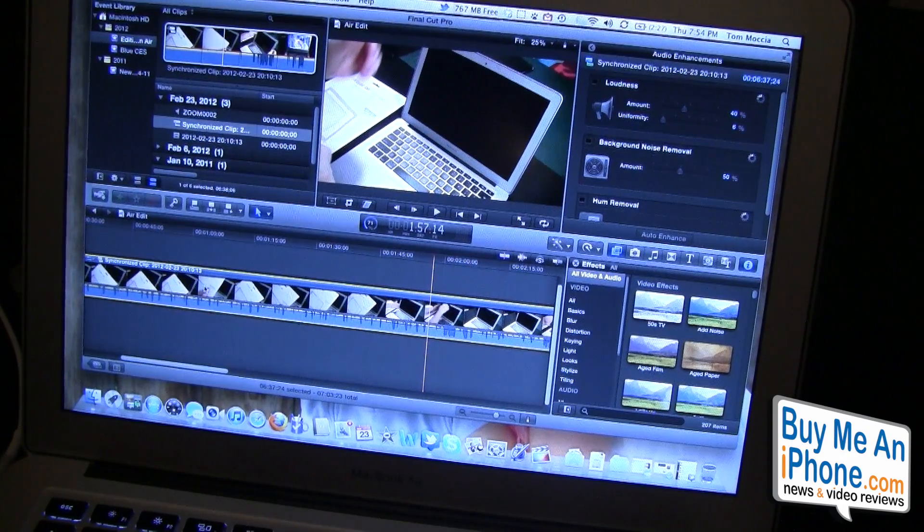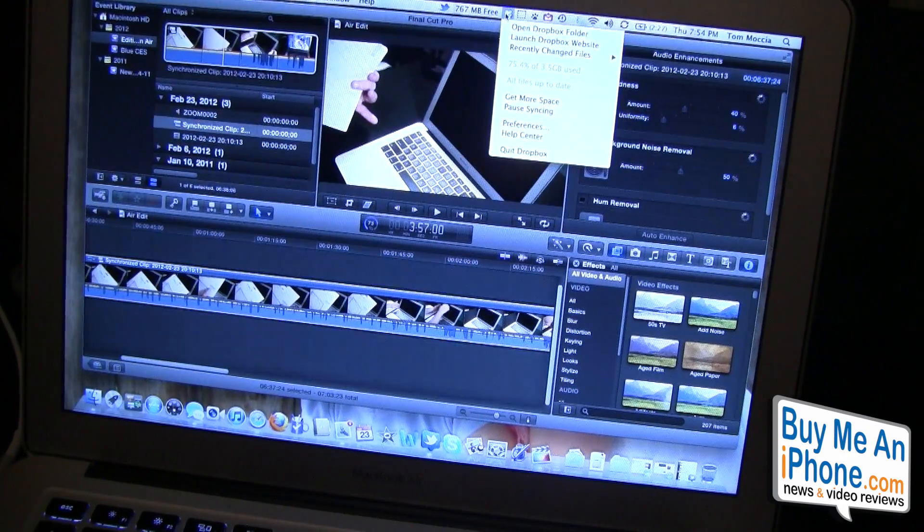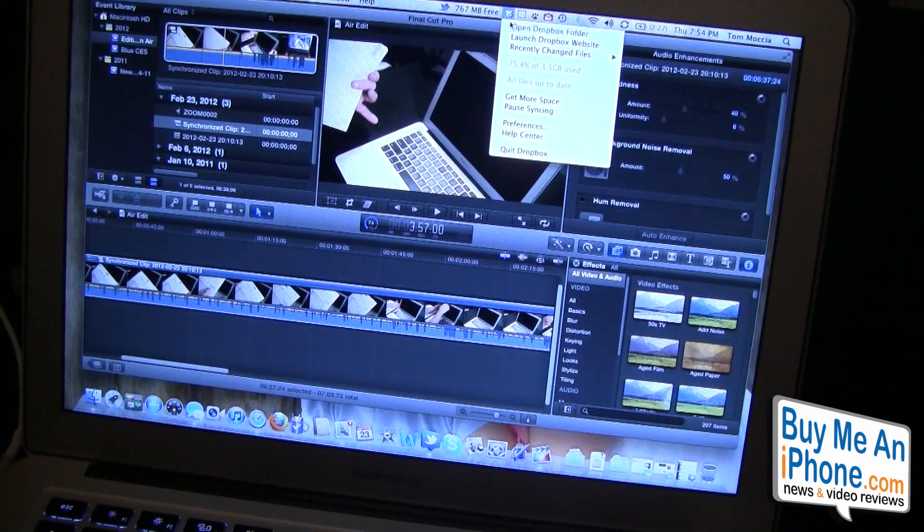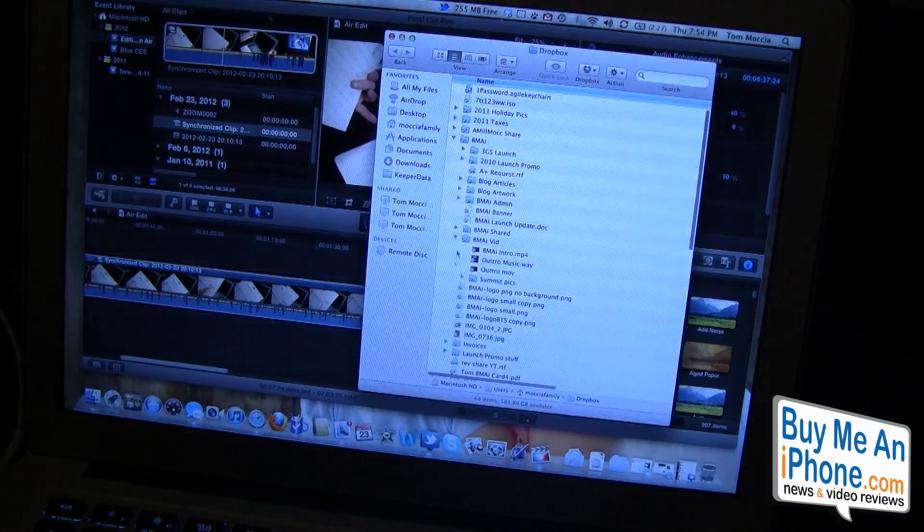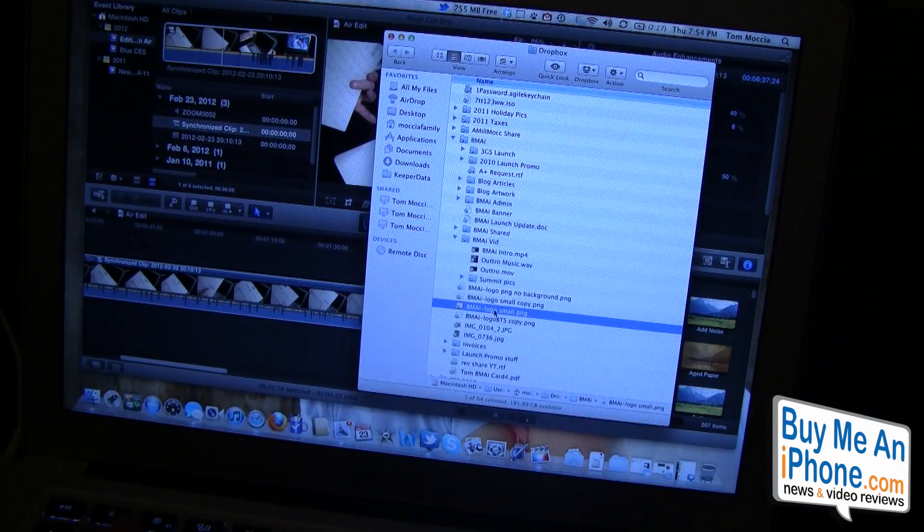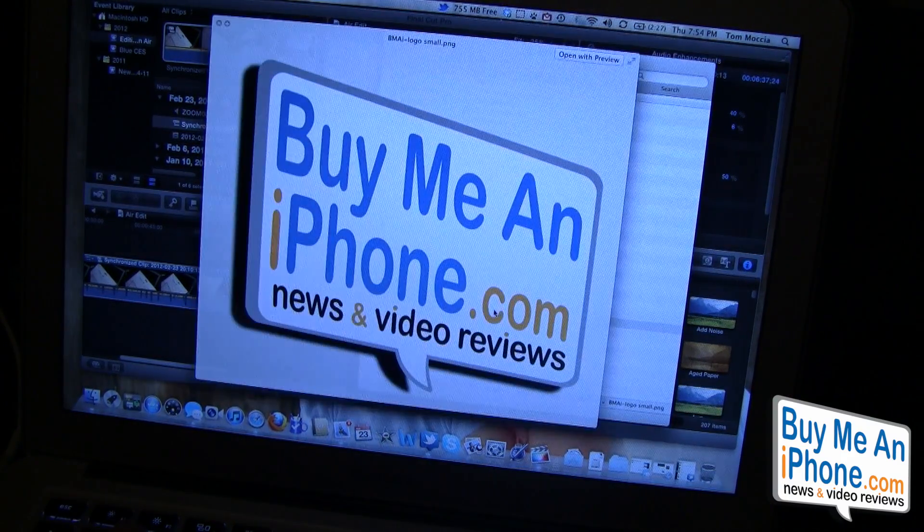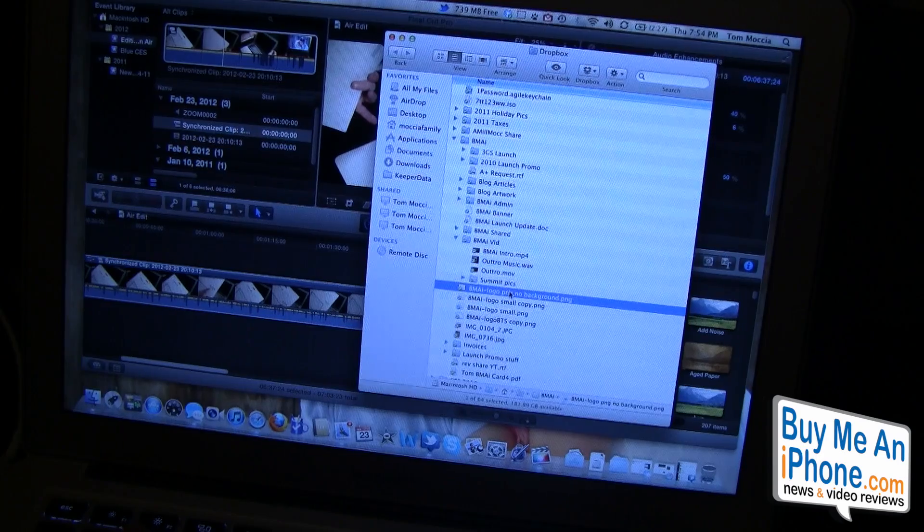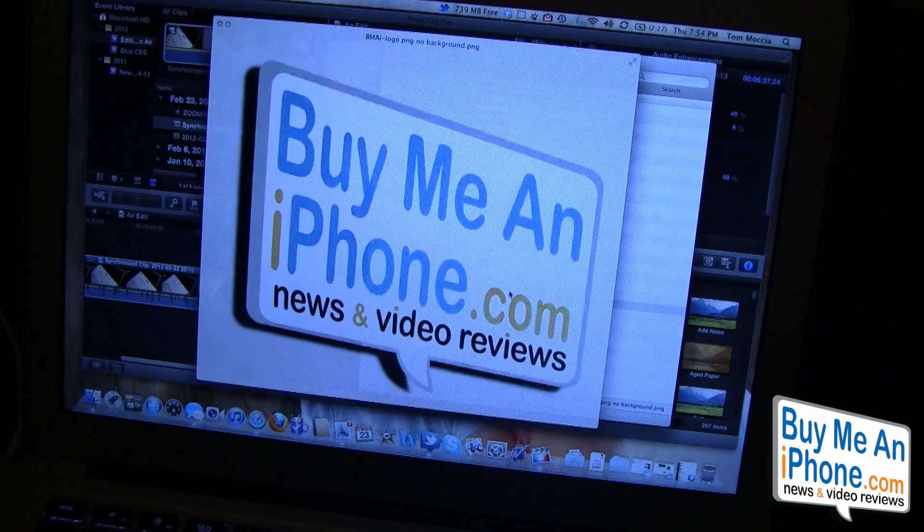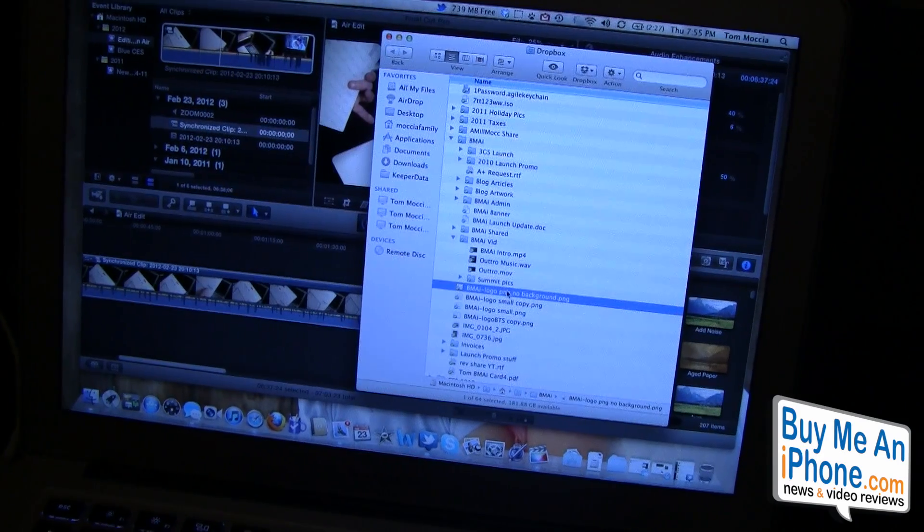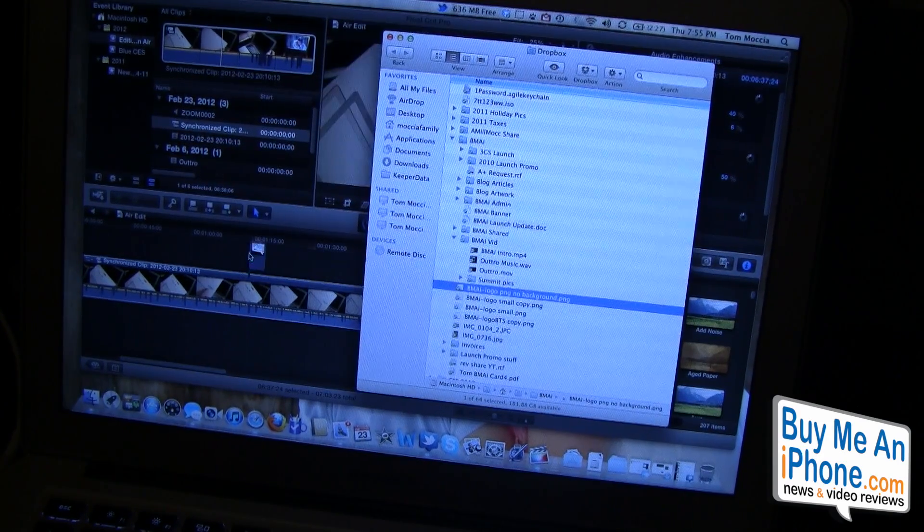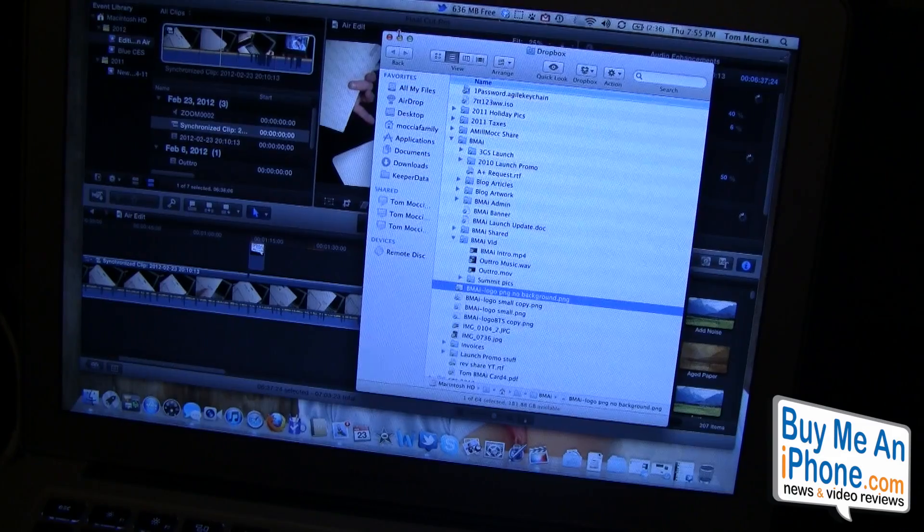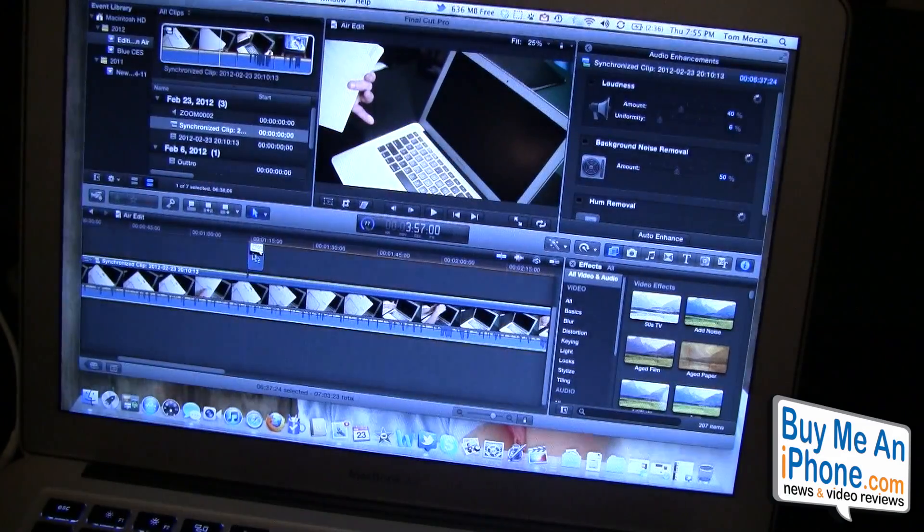We're going to need to mess around with the audio a little bit. Let's grab one more clip, let's also grab our logo, no background logo, and let's throw it right there.